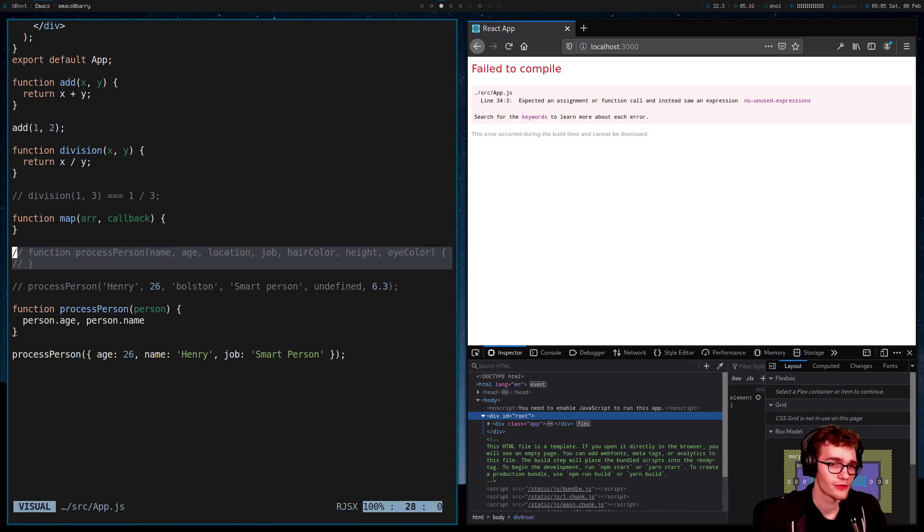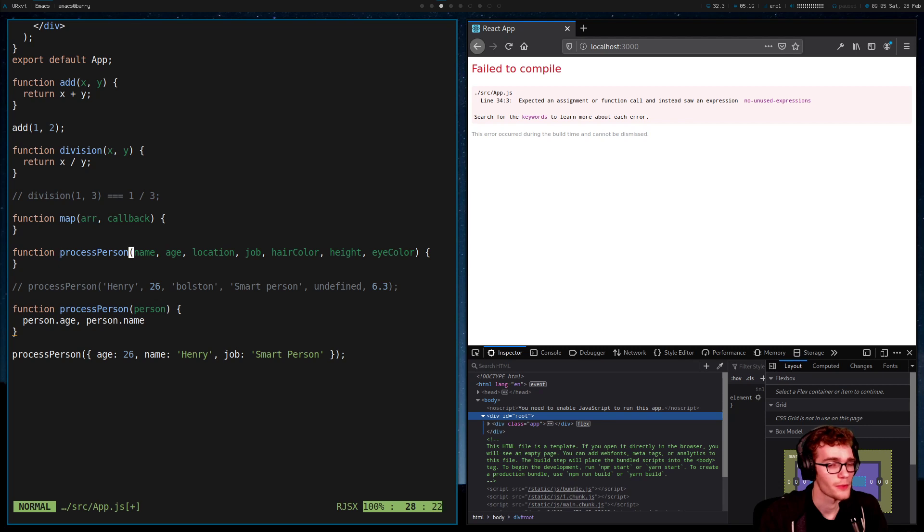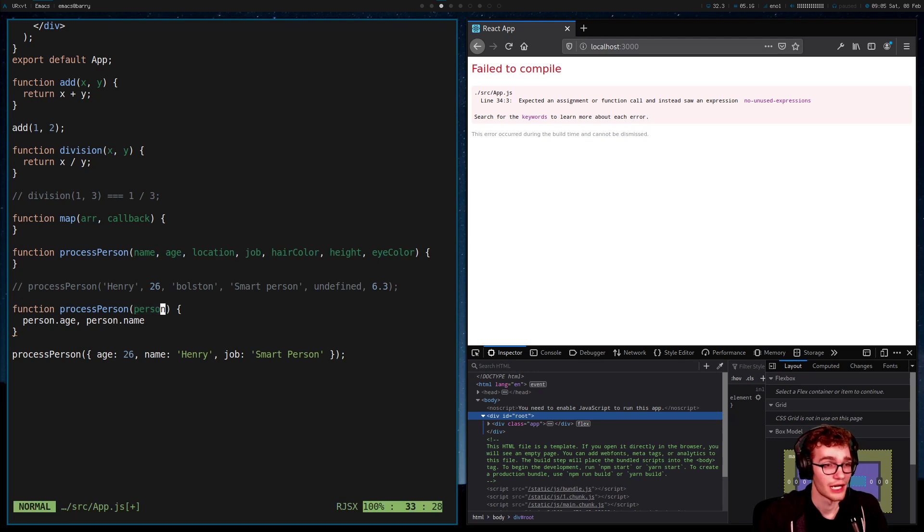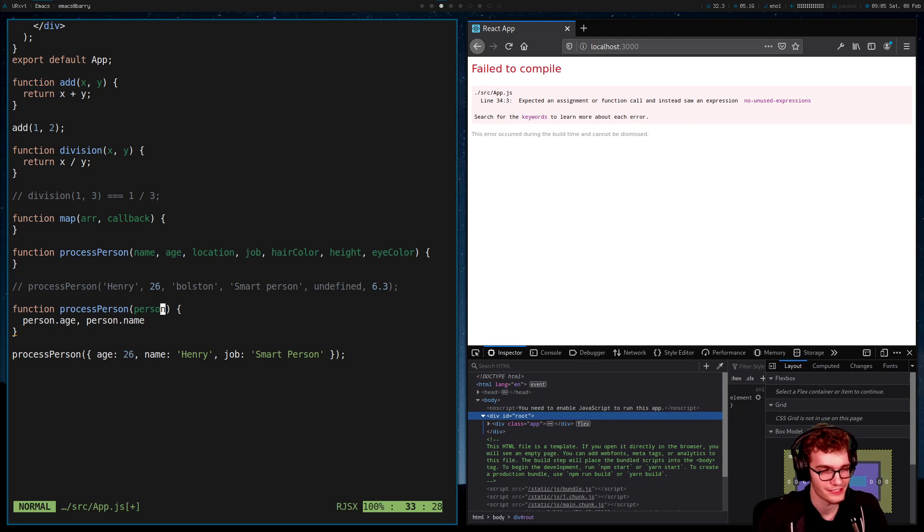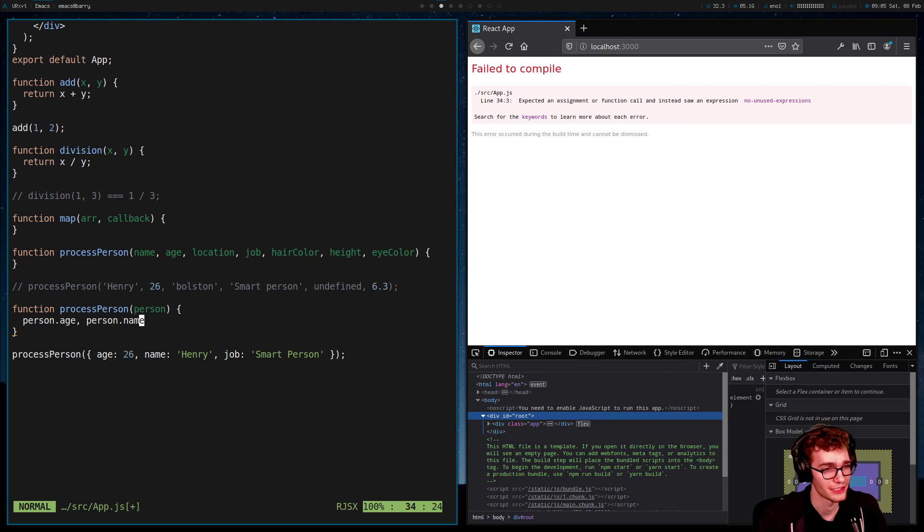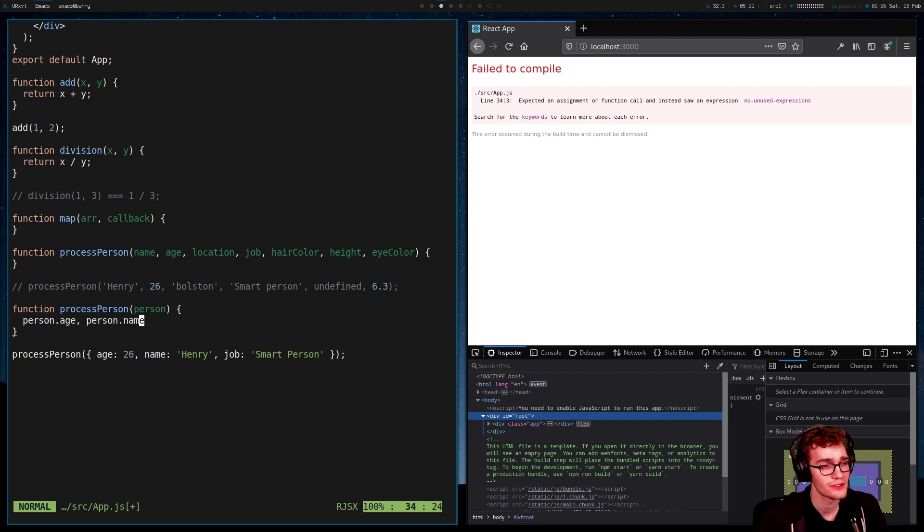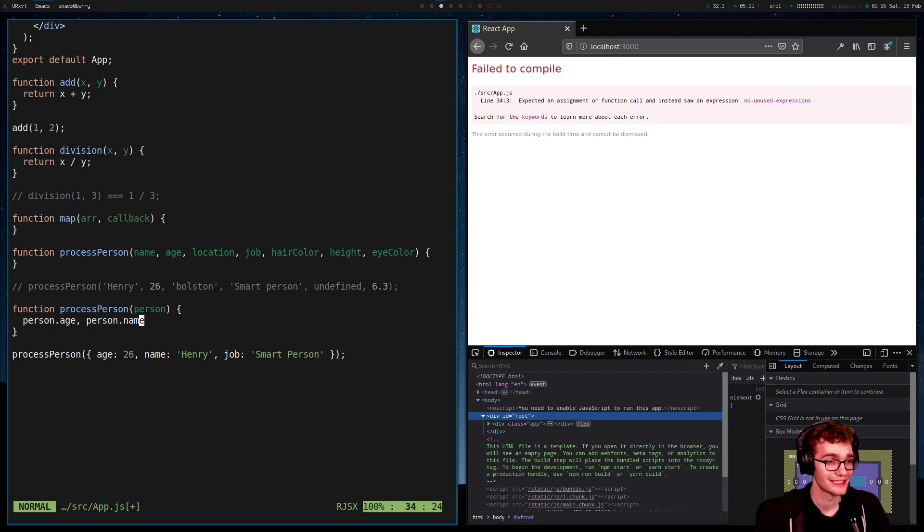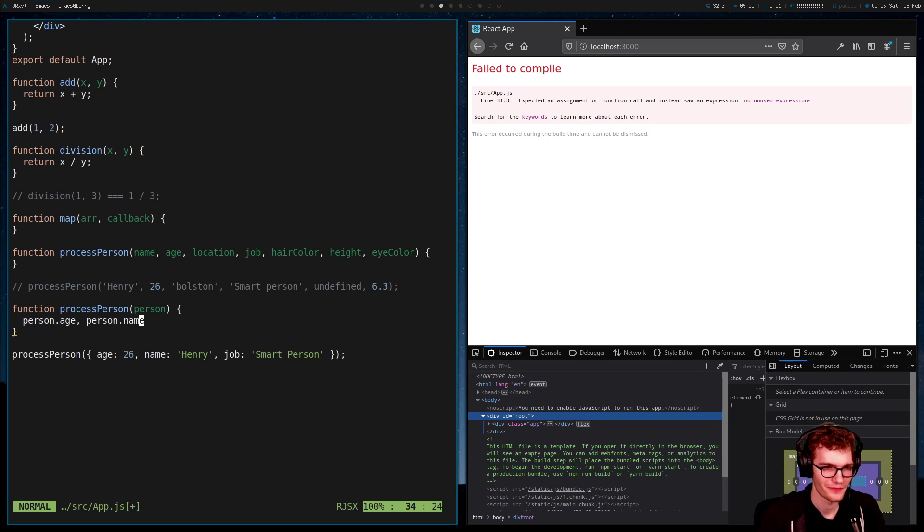And inside of my function, I can still access all of this data. I can do person.age, person.name, whatever I need to do. It's all still there. But now I have the virtue of the names of my values mattering, the names of my argument matter, not their position. But we've lost an important thing here, which is documentation. When we have this version of process person, it's very easy to know what pieces of data this function expects. Name, age, location, job, hair color, height, eye color. Here, I just know it needs a person. What is a person? Well, I would have to scour the body of this function to see where I used person.age or person.name. And that's not very nice to me as a developer.